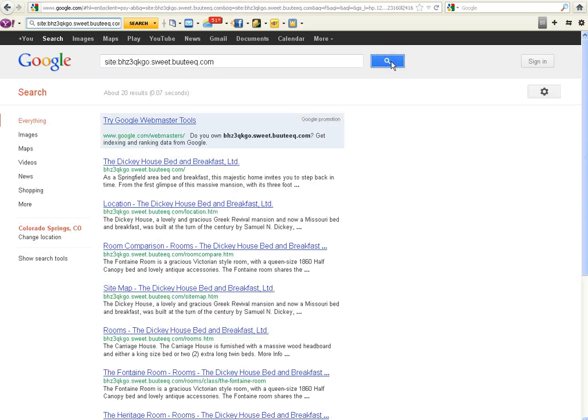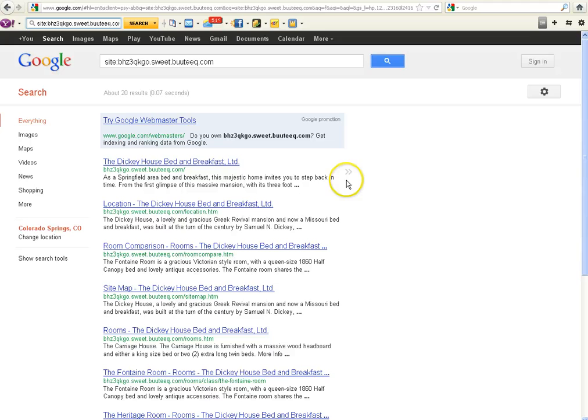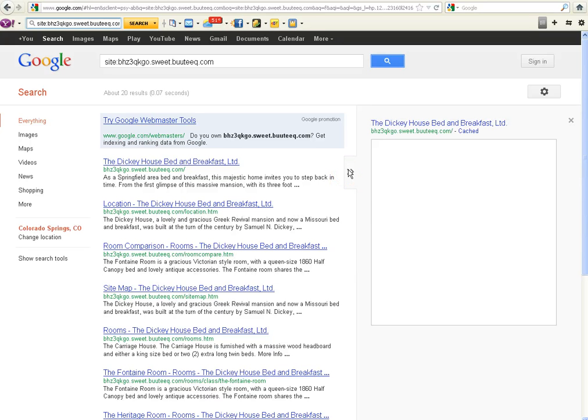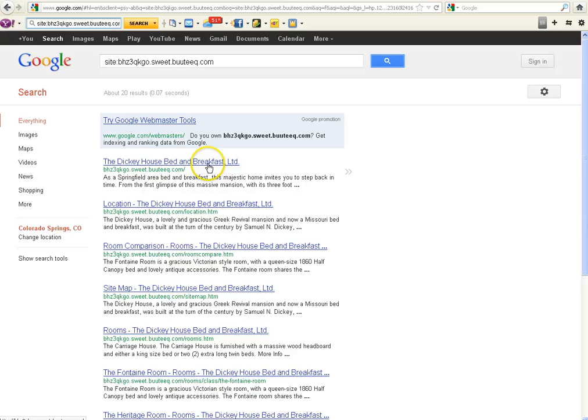This will bring back every single page that boutique has built on their staging development server that ties back to your website. And right now, because there has been so much complaint, they have gone in and they have made it so if you click on this, you see a blank page.